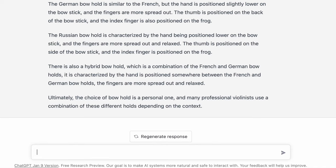The Russian bow hold is characterized by the hand being positioned lower on the bow stick, with the fingers more spread out and relaxed. The thumb is on the side of the bow stick and the index finger is on the frog. There's also a hybrid bow hold, which is a combination of the French and German bow holds, with the hand positioned somewhere between the two. Ultimately, the choice of bow hold is personal and many professional violinists use a combination depending on context. So is this correct? Not entirely — there are different types of bow holds: Russian, German, and Franco-Belgian. The AI is correct that there are three main types: French, Russian, and German, and I would say the hybrid is the Franco-Belgian bow hold, which is something I teach on this channel.